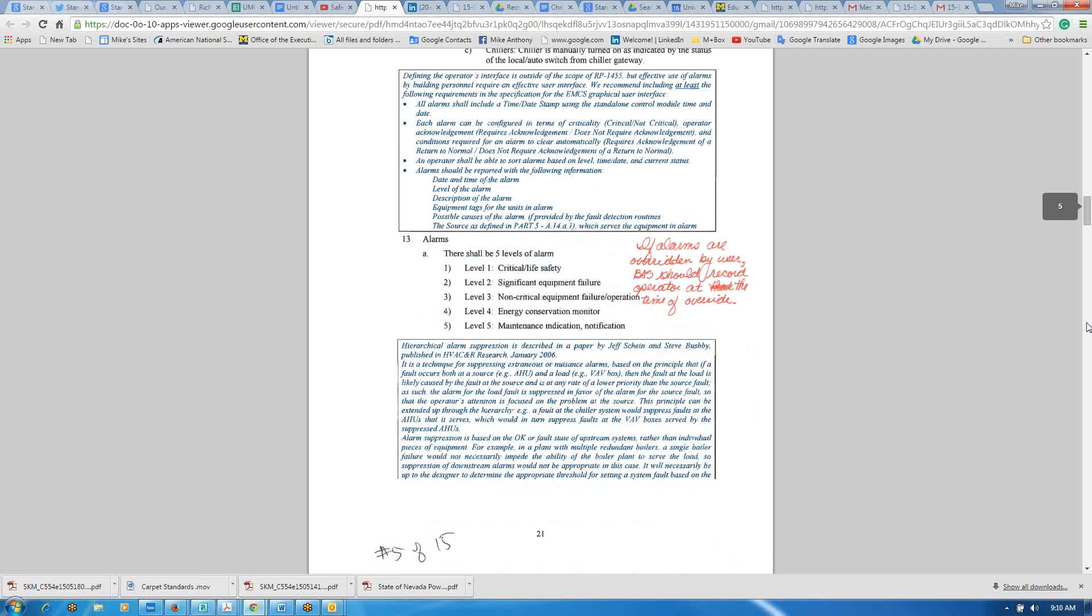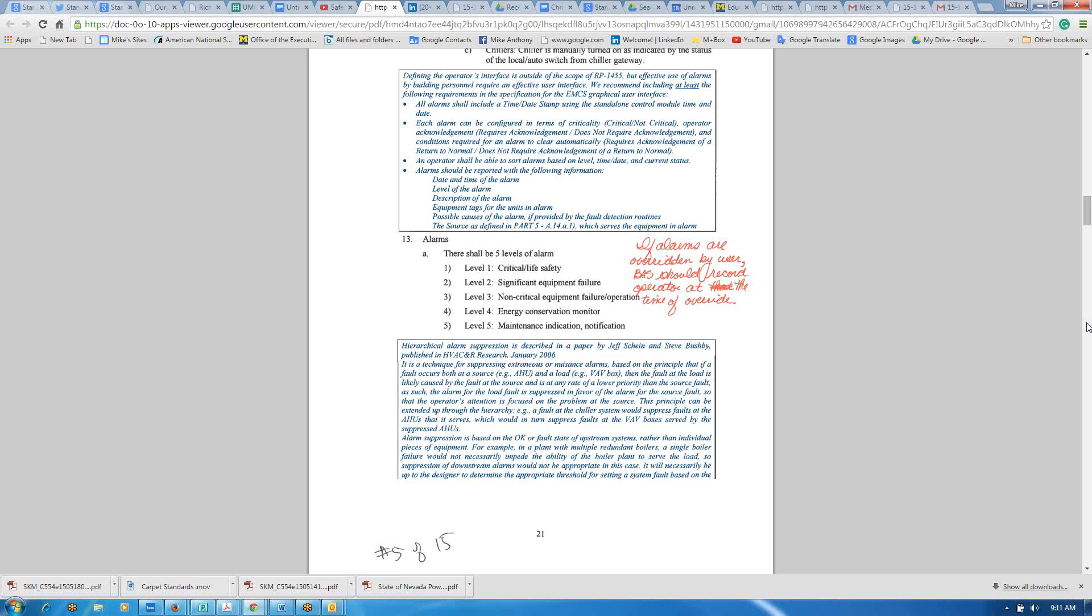Page 21, in the middle, paragraph 13, it mentions alarms and gives five different levels of alarms. I'd like to have something added that if an alarm is overrided by the user or a BAS operator, it should somehow record the BAS operator's identification or who did the change and then maybe put a note in as to why. In my experience with Chrysler, I've seen too many software overrides go in place or BAS overrides go in place. Nobody knew who did it, why it was done.